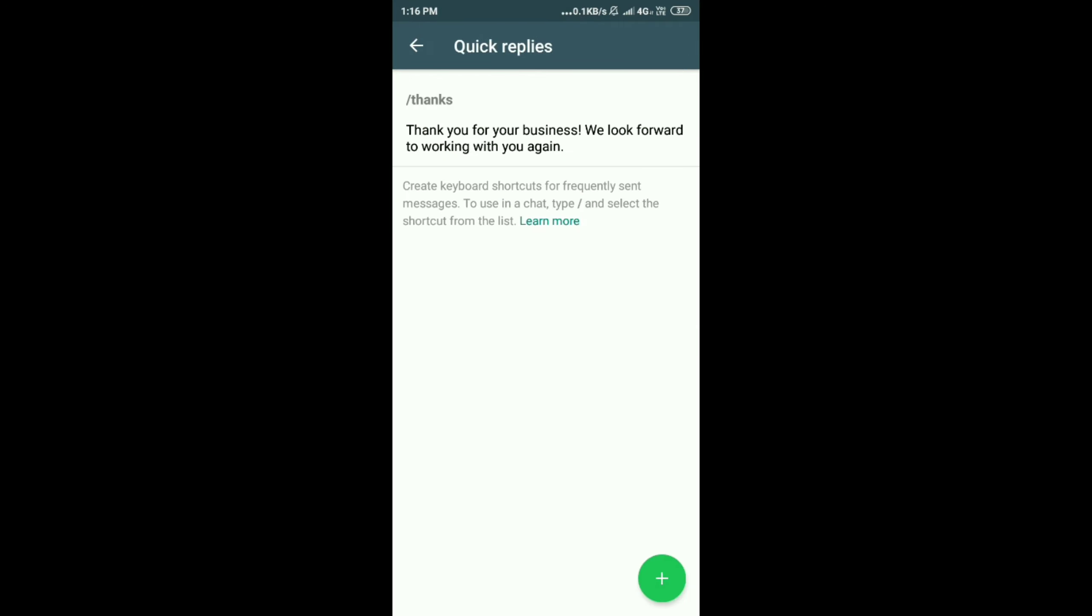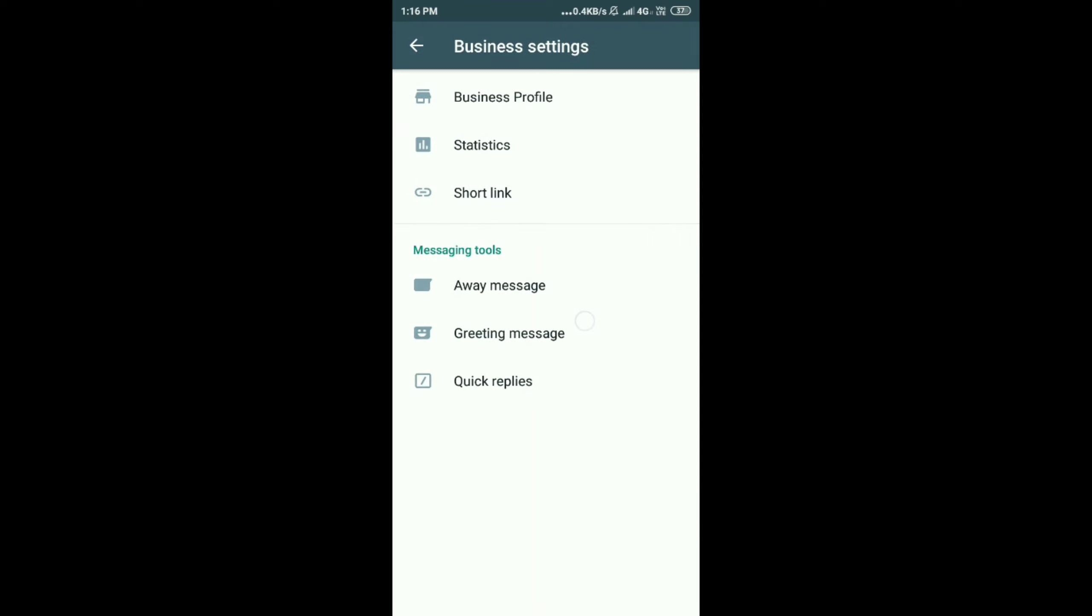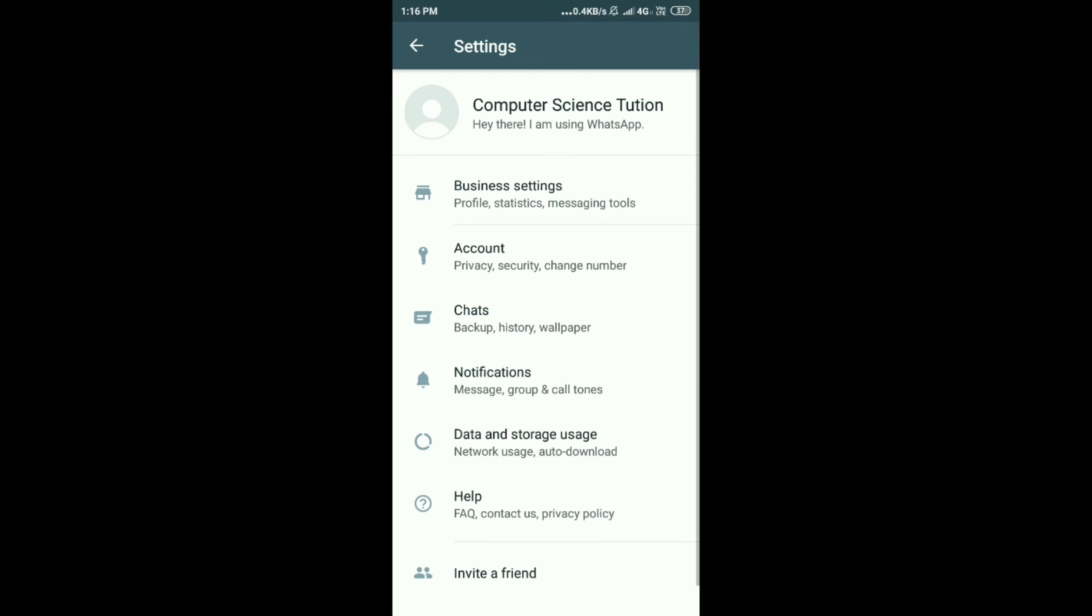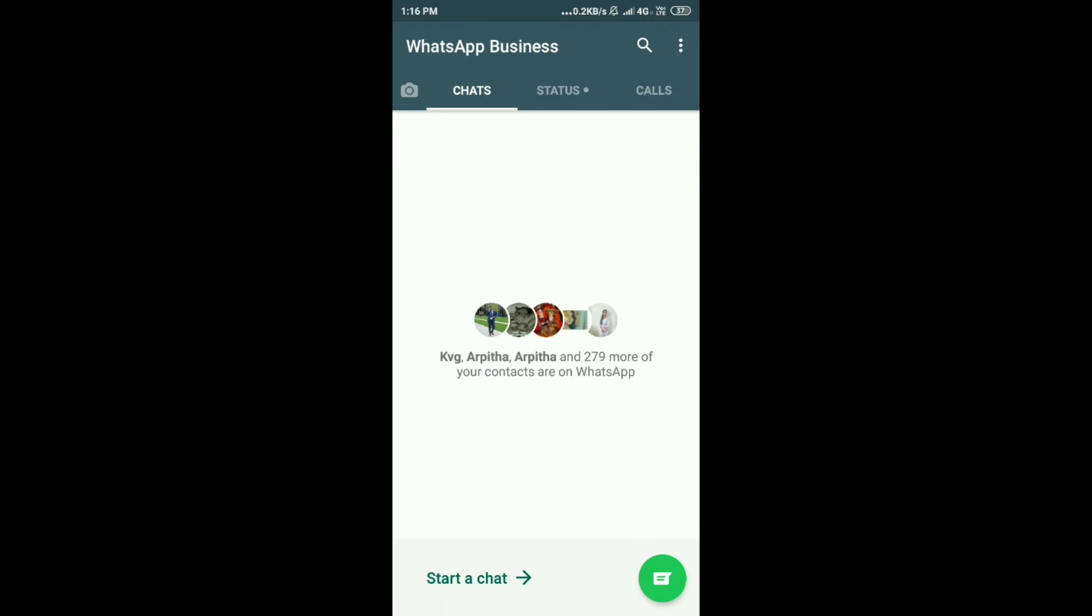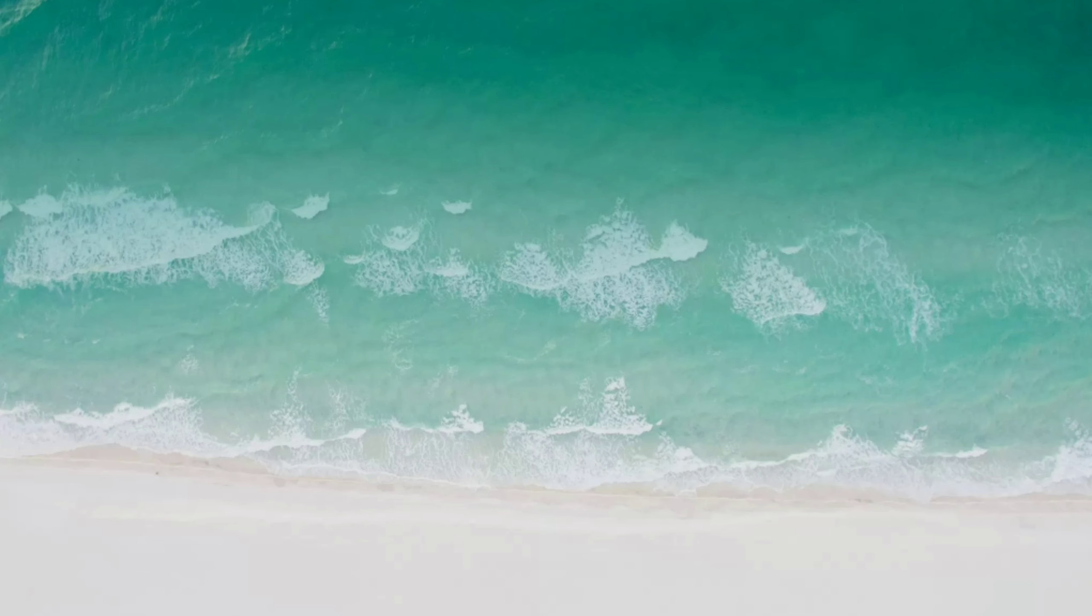Next is quick reply. I have already added: Thank you for your business. We look forward to working with you. You can give it. And see, this is the main option in this WhatsApp Business. This option you don't get in WhatsApp. You can do business on WhatsApp, but WhatsApp Business is completely different. So I hope this video is helpful. Thanks for watching.